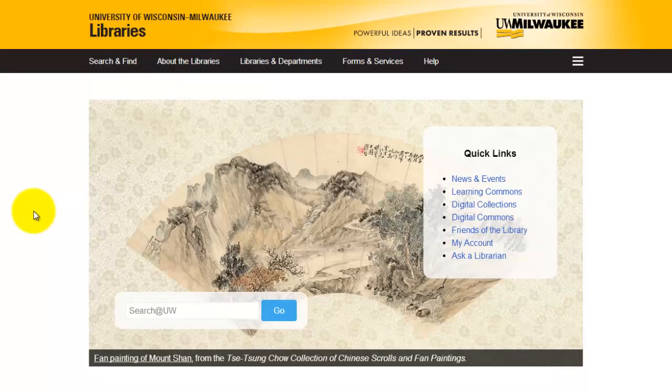Not every database will offer the same advanced search functions. You may need to explore the various screens in a database to determine if the search options you need are available.